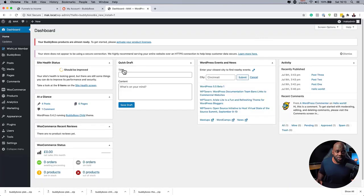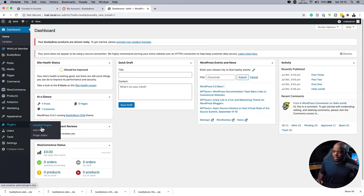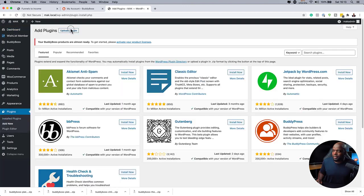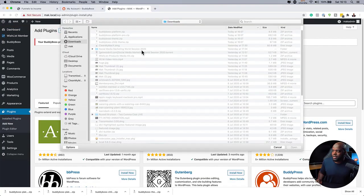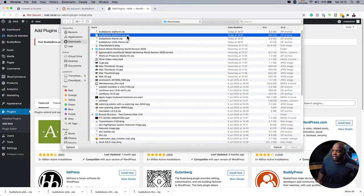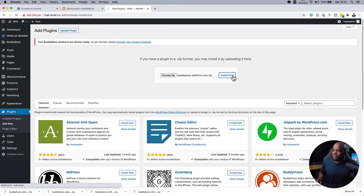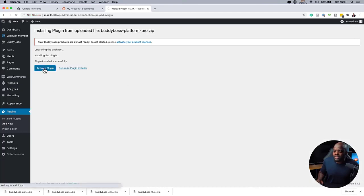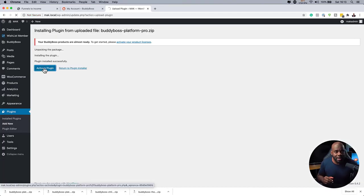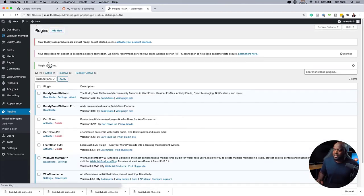And now it's time to install the BuddyBoss platform pro. So I'm going to come back over here to my plugins. Click on Add New. Upload. Choose file. And now I'm going to go with the platform pro. Open. And install. All right. So now that the pro has been installed, I'm going to hit activate.